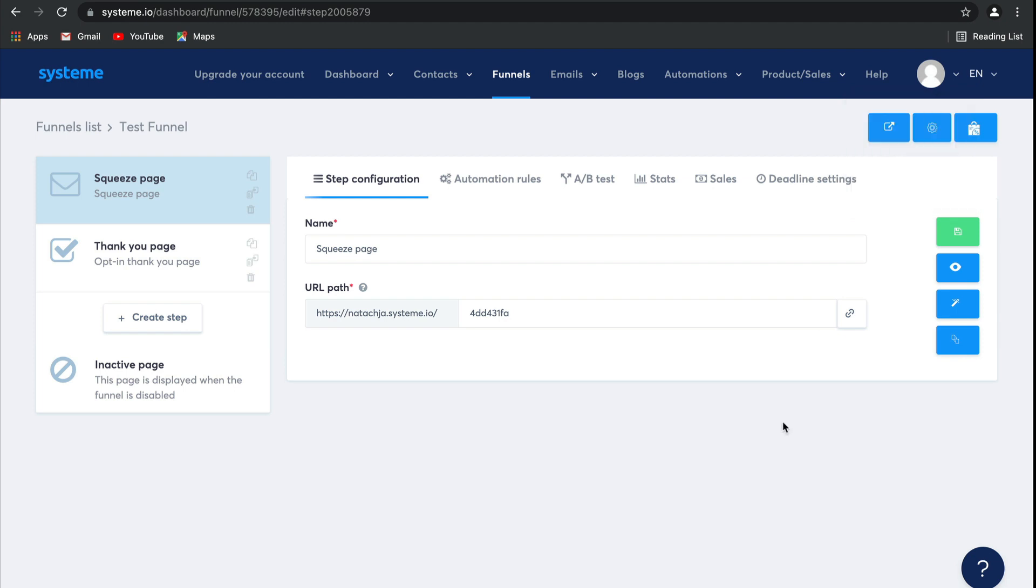In the next video, I'm going to show you how to create a sales funnel specifically built to help you grow your email list.